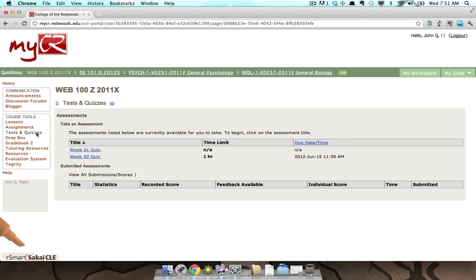When the Tests and Quizzes page loads, you will be presented with a list of assessments that are currently available for you to take. This list contains the assessment title, any time limits that have been placed on the assessment, and the due date for the assessment.